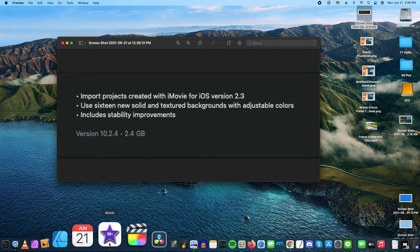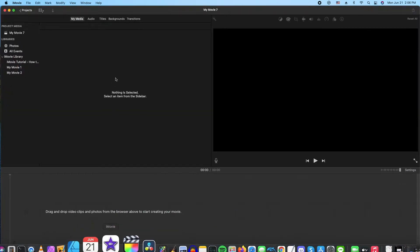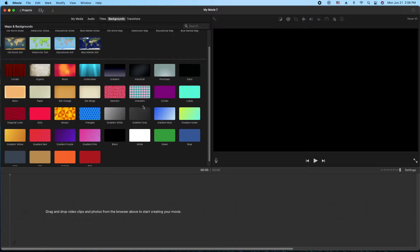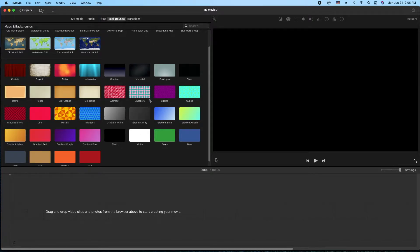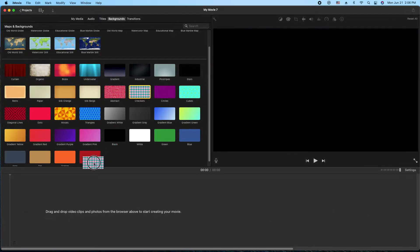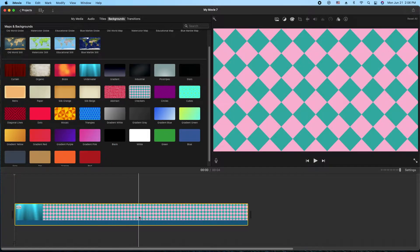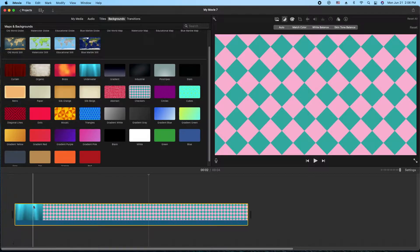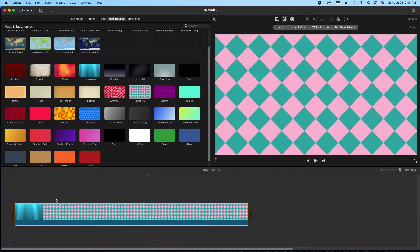So I got a blank project open here. We're going to go to our backgrounds and you'll see there's a lot more than usual. So let's start with a checkerboard one here. I'll drag it down here. There's kind of an artifact, I'm not sure what's going on, but it's not affecting the checkerboards at all.